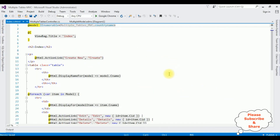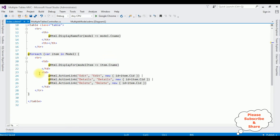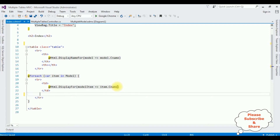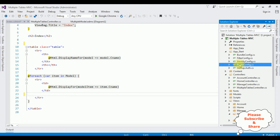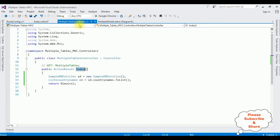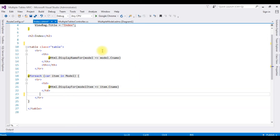Here we got the Index view page. I'm deleting the action link which I don't require. We have bound the country name CNAME. Now before running this application we need to change the controller name. I'm expanding App_Start, RouteConfig.cs. Notice the controller name is Home — deleting that. Our controller name is Multiple Tables. The action page is Index.